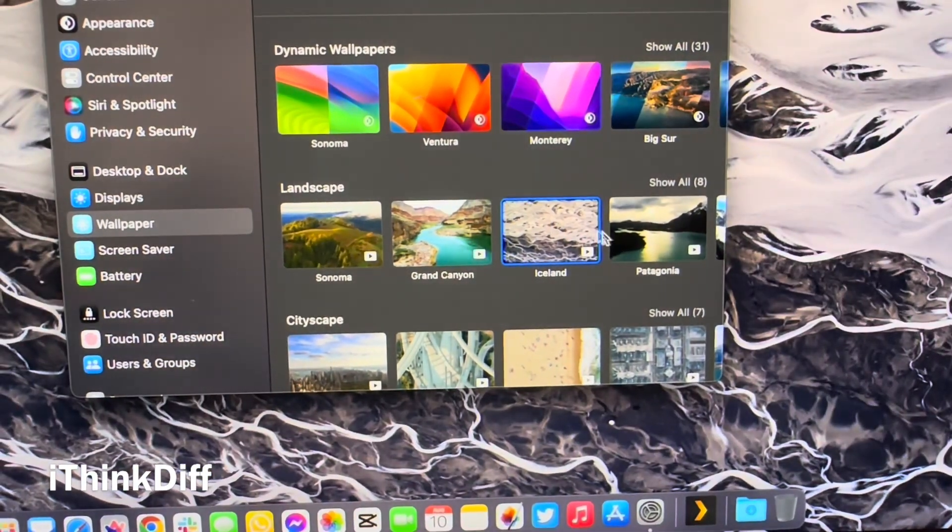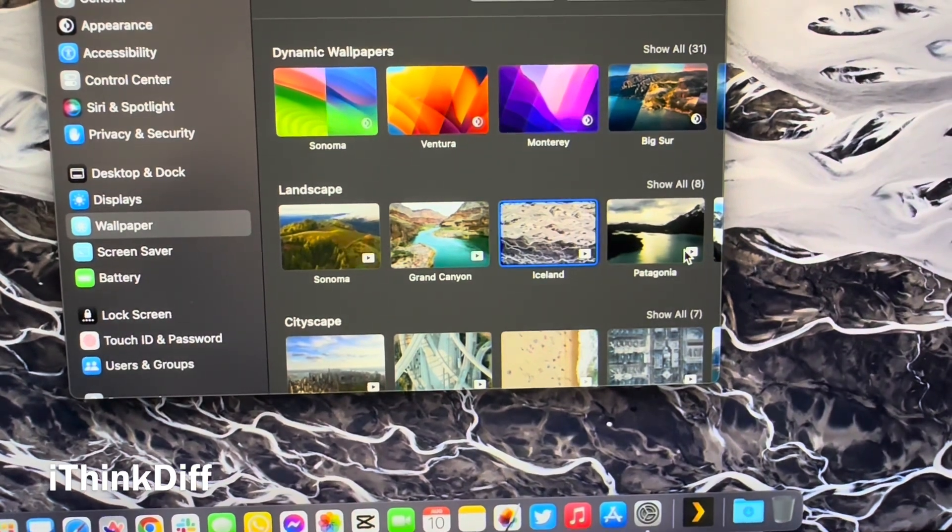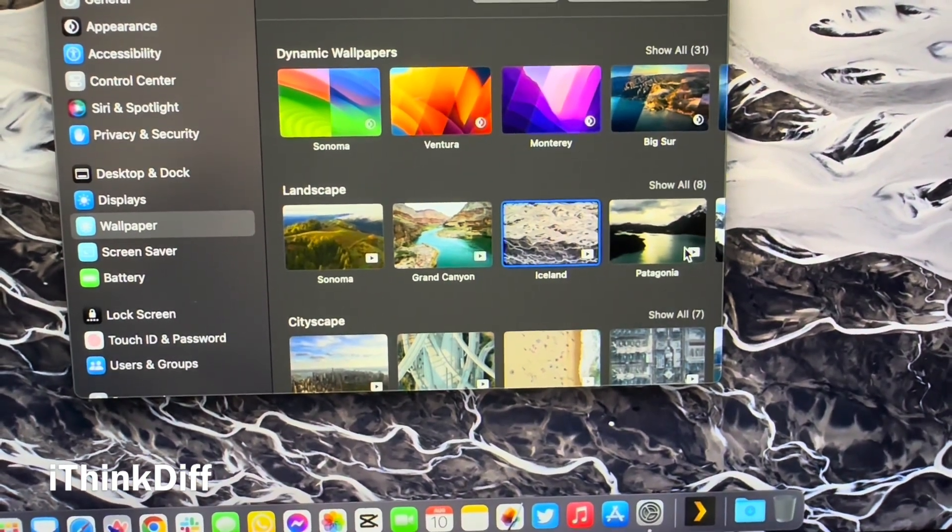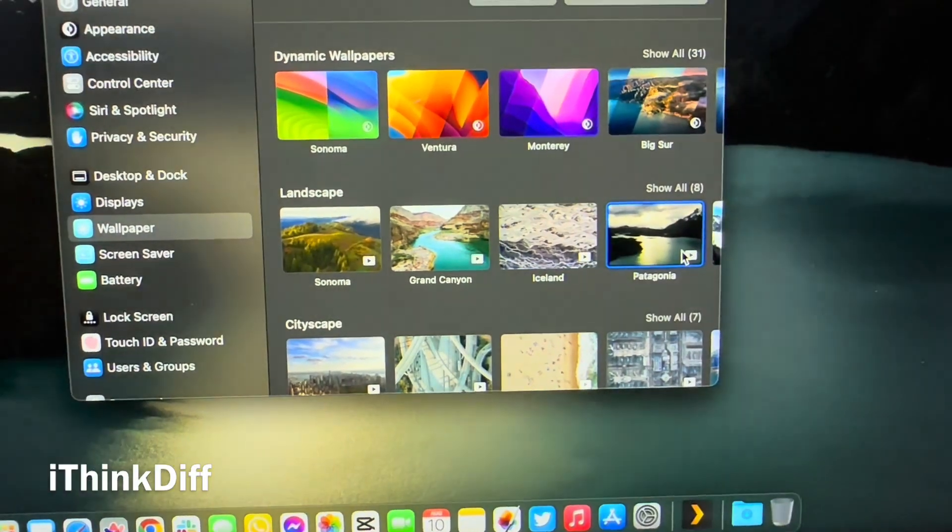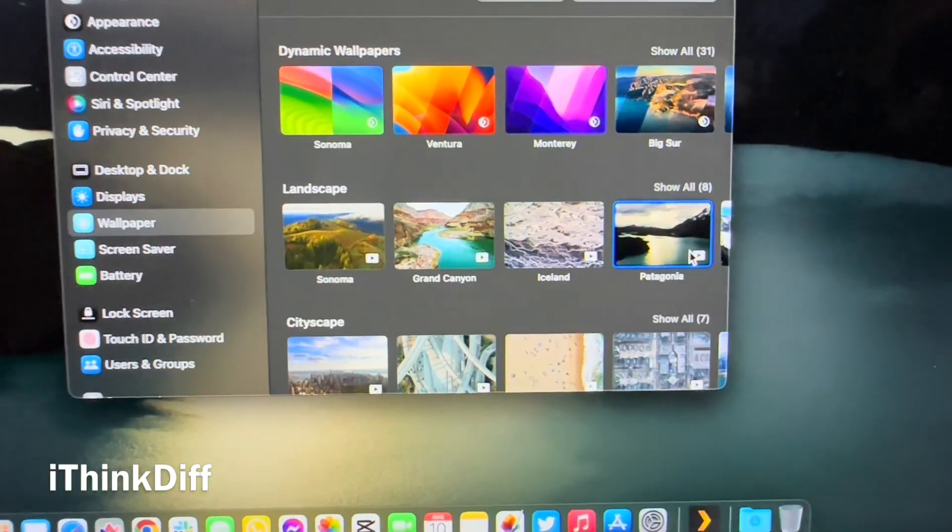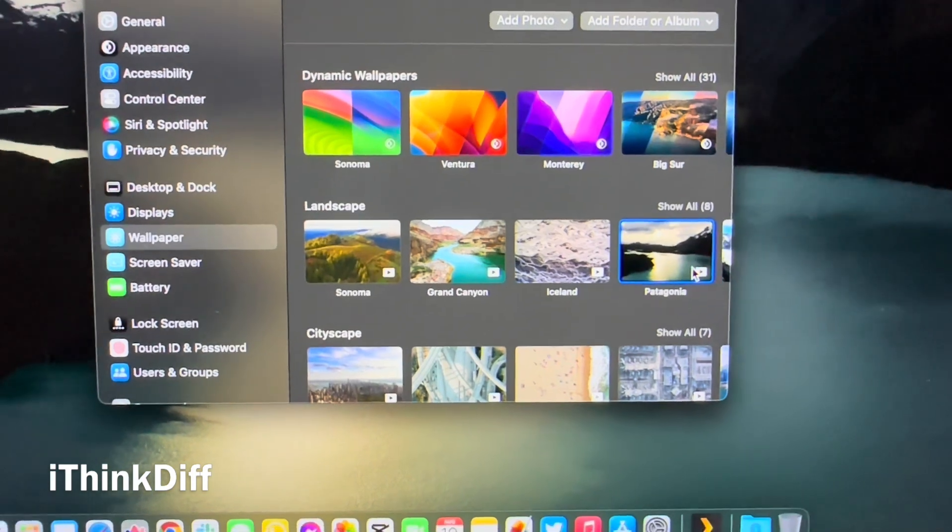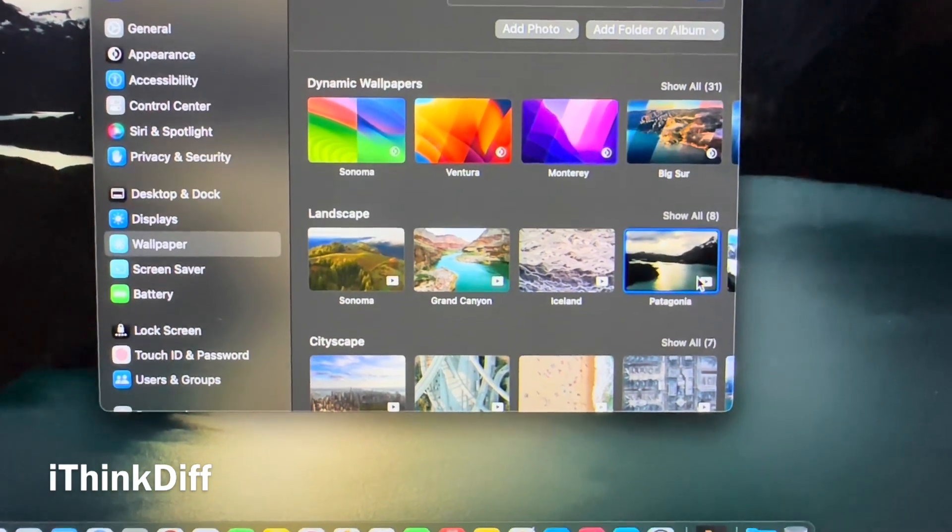They're animated, they're beautiful, and they bring a completely new lock screen experience to Mac.